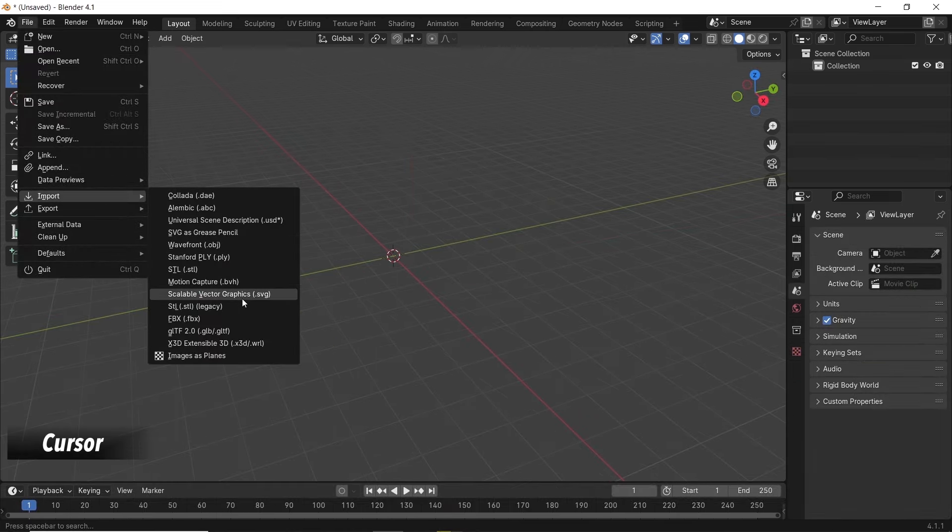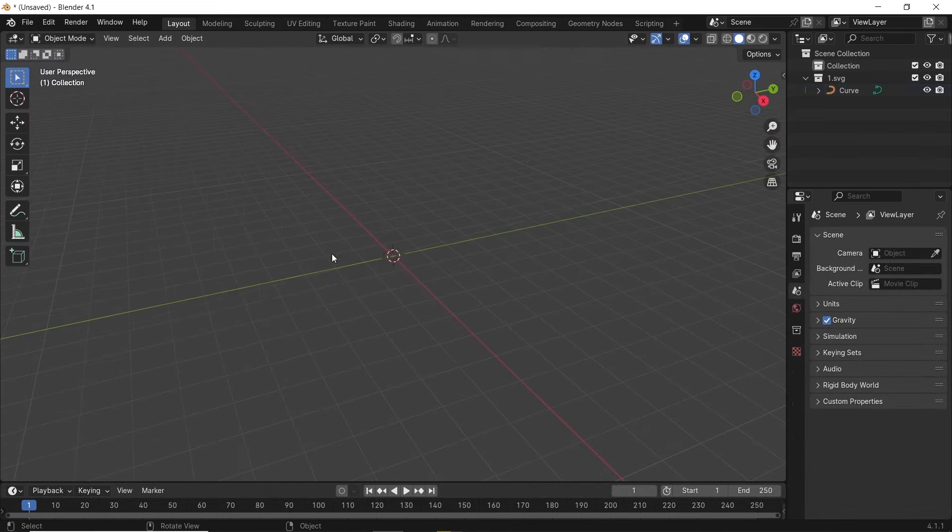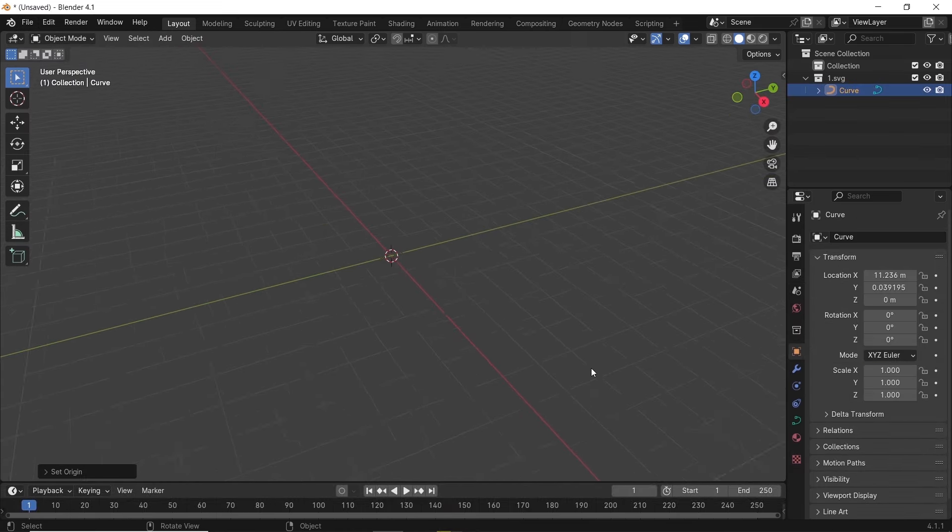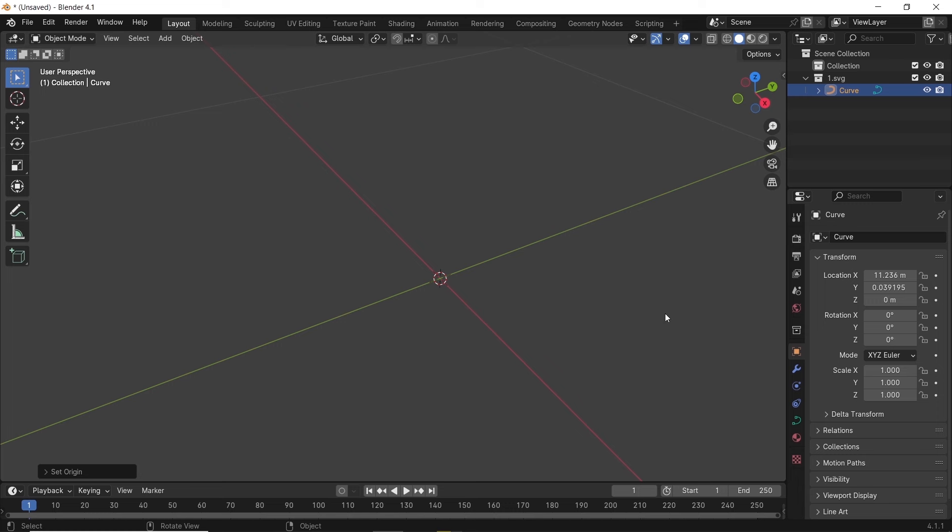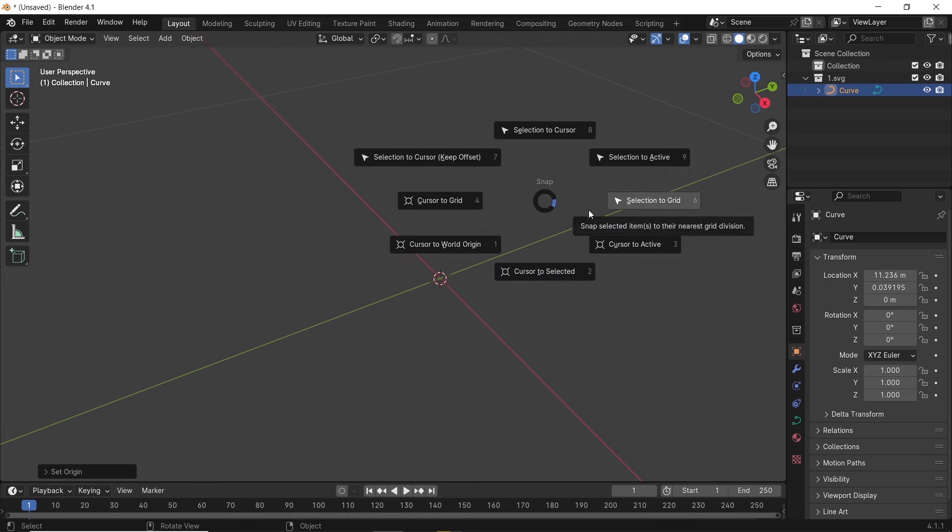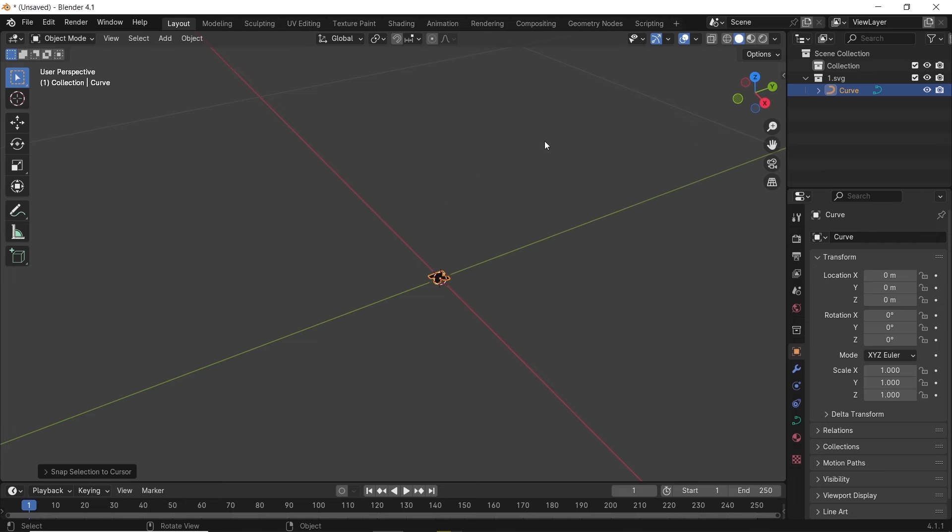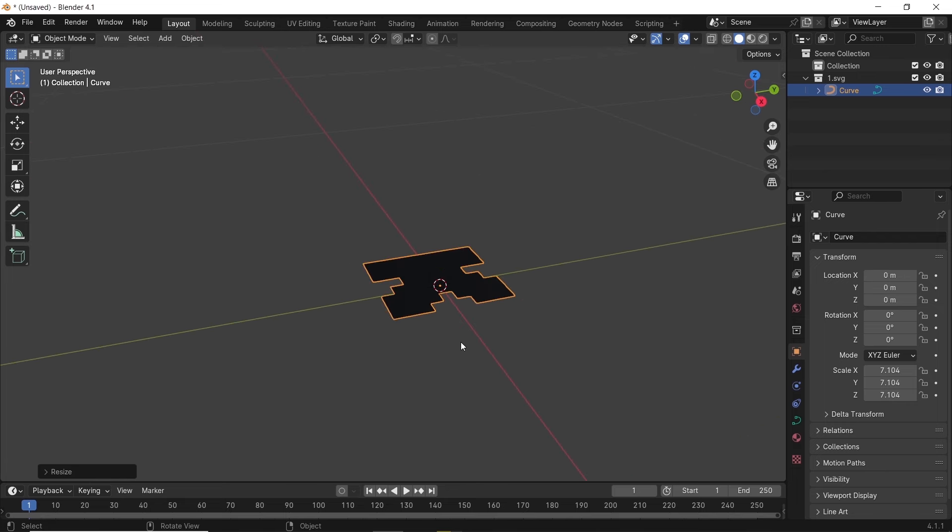The Shift-S menu for object and cursor transformation is quite handy, especially when you're lost. With it, you can send objects to cursor and vice versa. Many other options like Active, Grid, and Send to World Origin are quite handy, so get used to it.